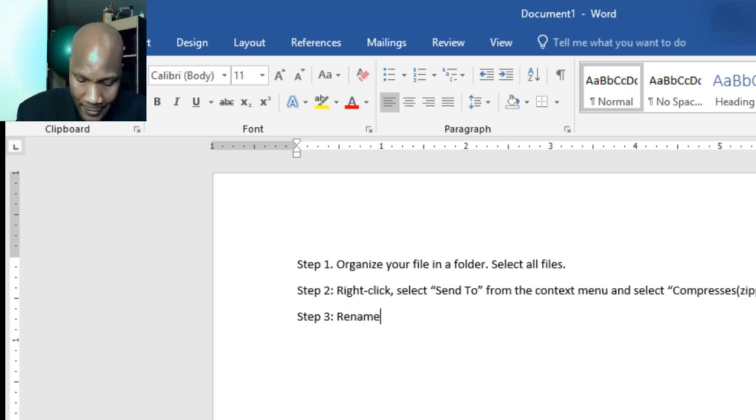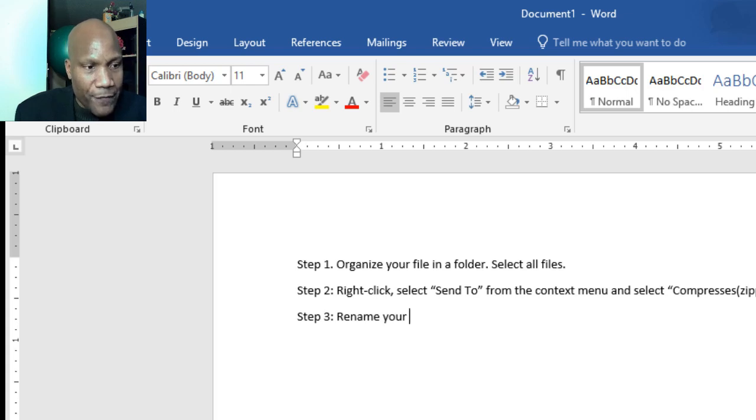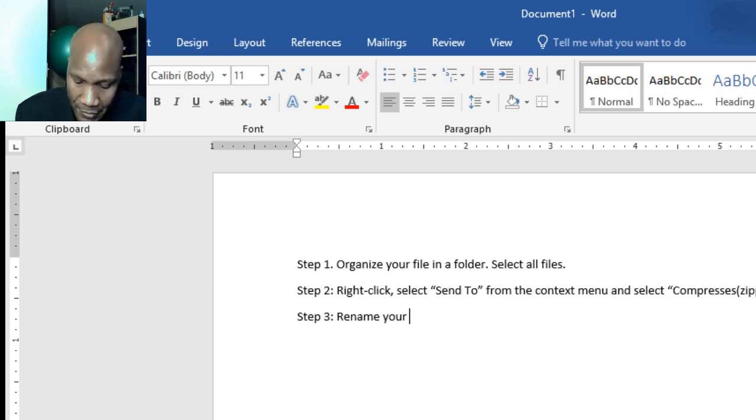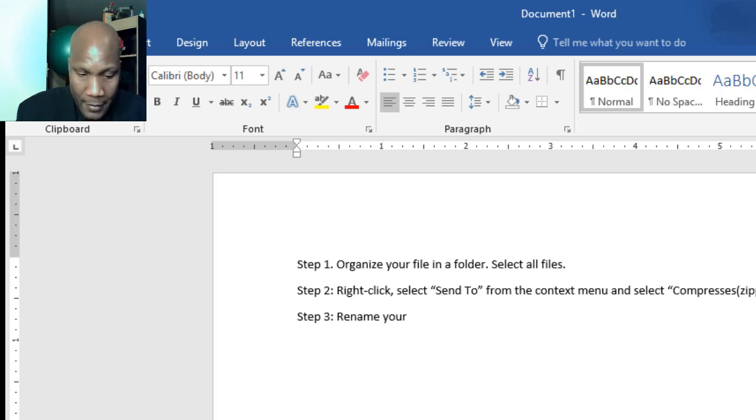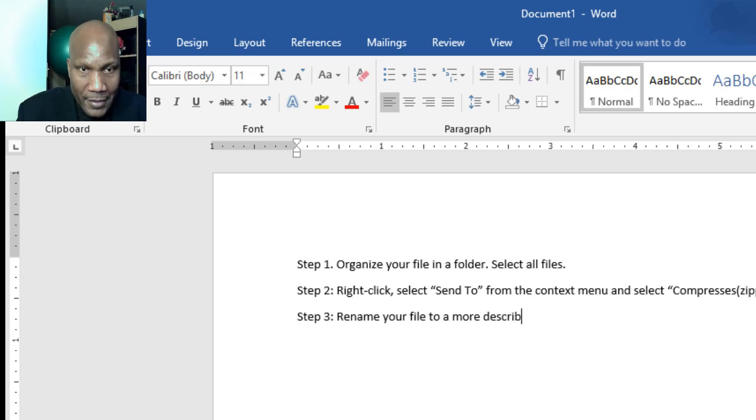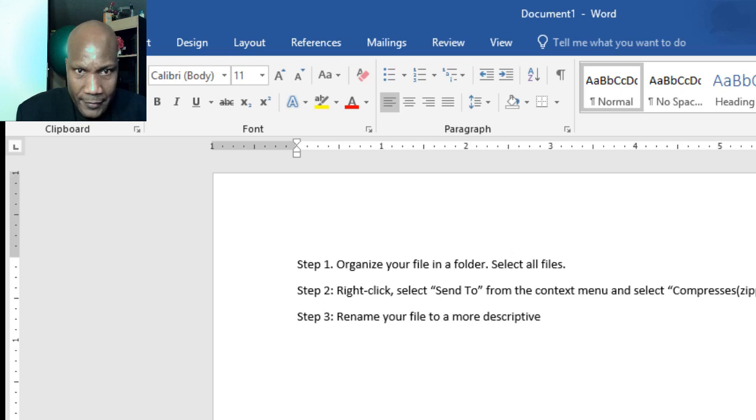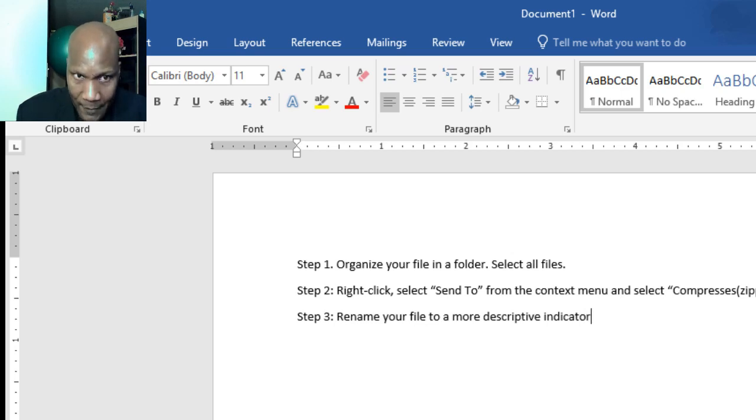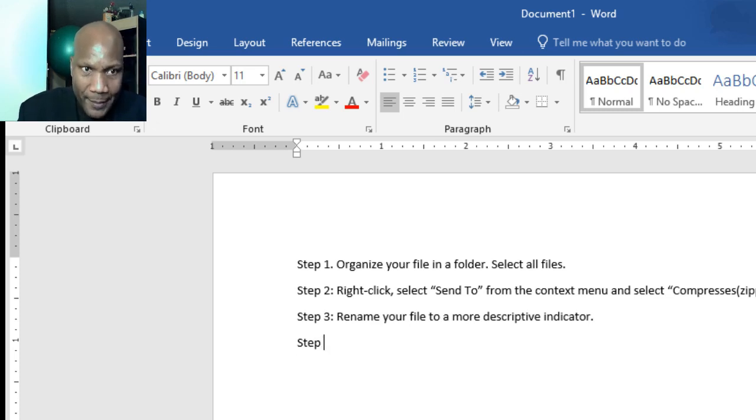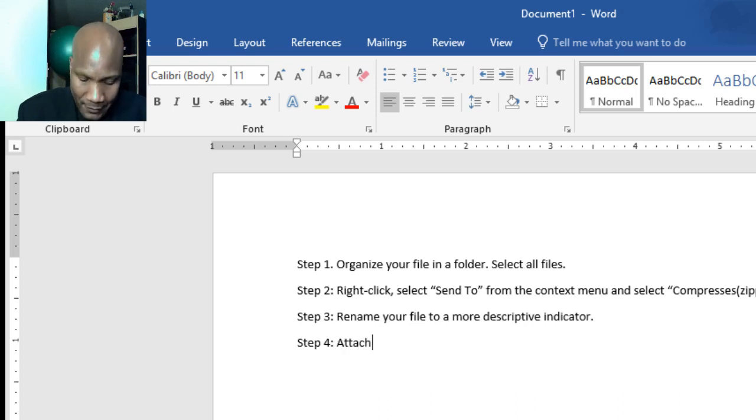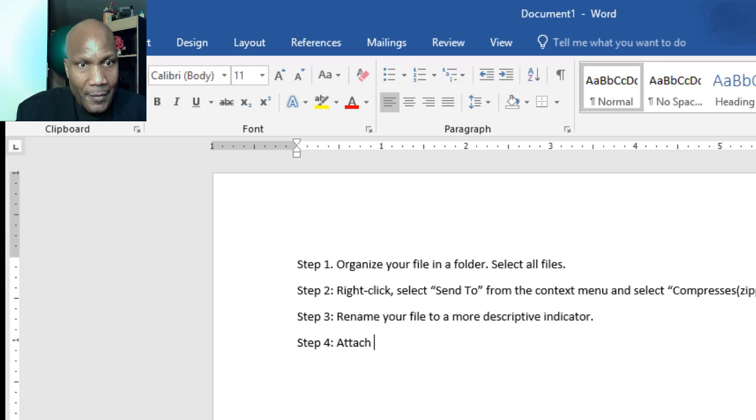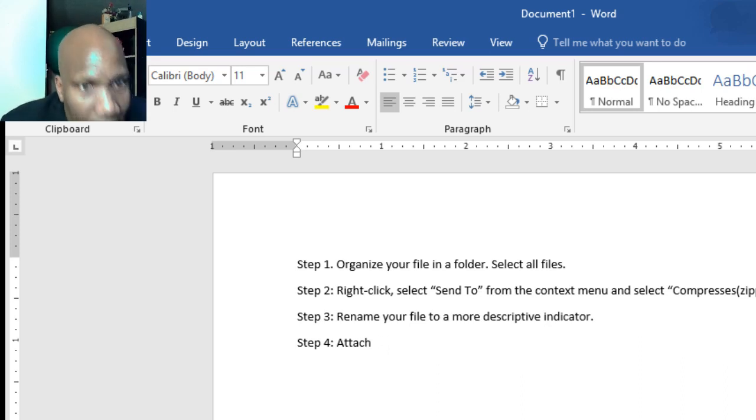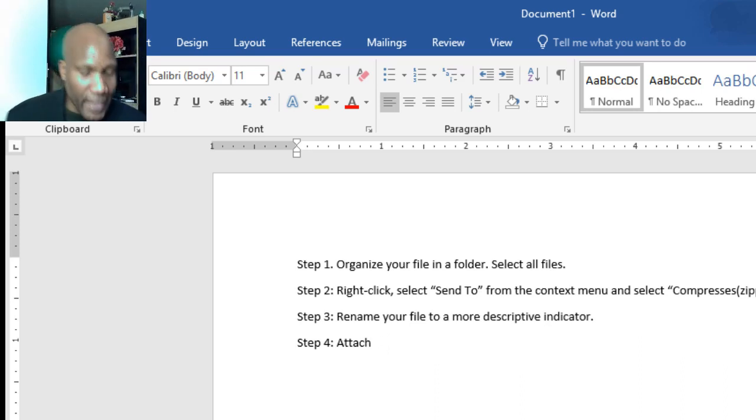Step three: you want to rename your file to be descriptive of what the contents are. This one is optional - we don't have to, but I like to do that. You want to rename your file to be more descriptive or indicative. Step four, which is the final step: you want to attach and send via email or submit. So four steps.